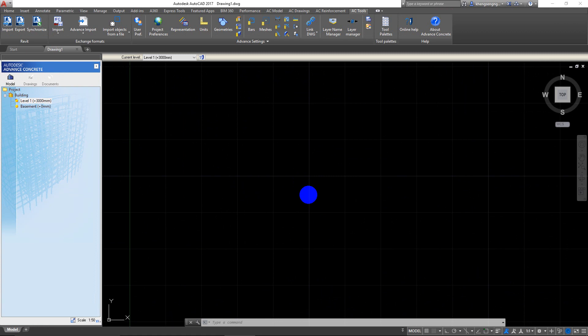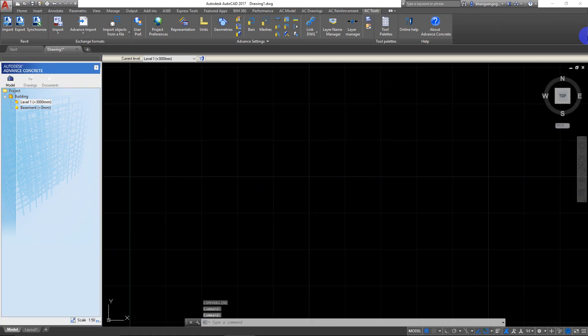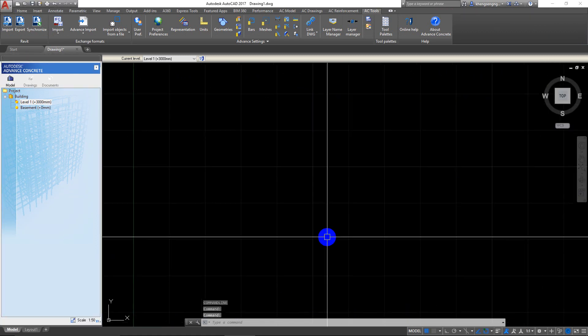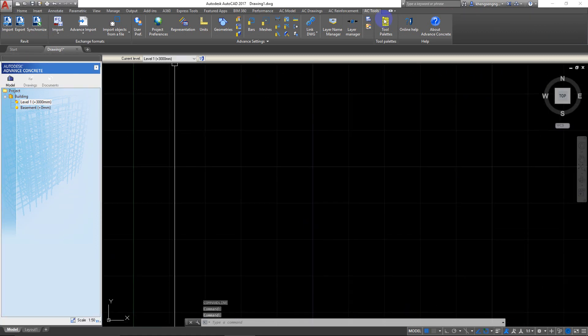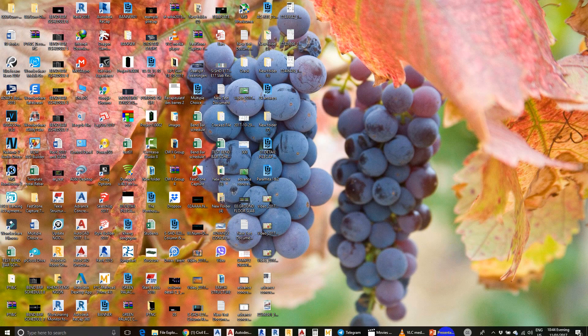Okay, this is the interface of Advanced Concrete. I will show more next time. Thank you for watching. See you next time, thank you.